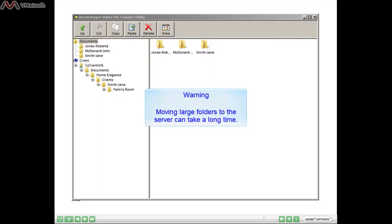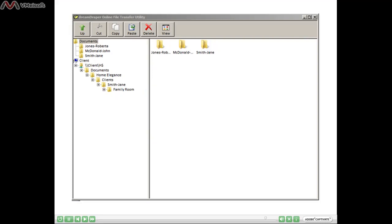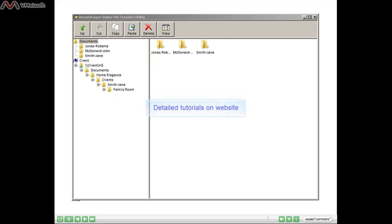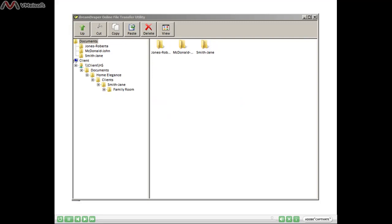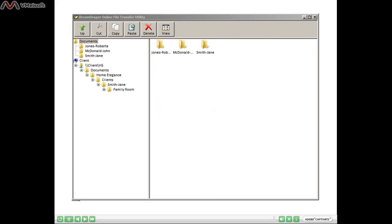Now you are ready to start designing. Please view the Getting Started lesson in case you haven't viewed that yet — I think you're going to find that very helpful. We also have many other detailed lessons on our website at www.dreamdraper.com — click on the Support link at the top. We also have our Quick Reference Guide, which is available as a hard copy book and also as a downloadable PDF. And if you get stuck or you have any questions, don't forget we have a private online forum — our Exchange Forum — and you can also email us at info@dreamdraper.com. So now you should be all organized — have fun designing.